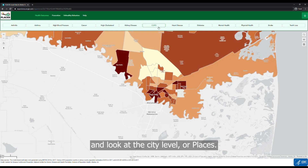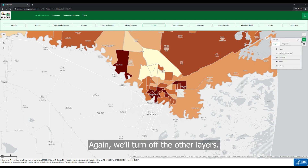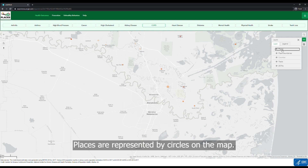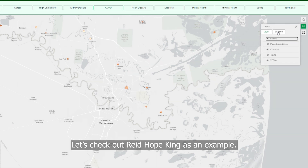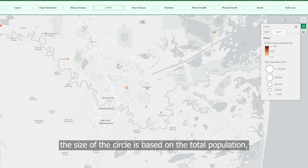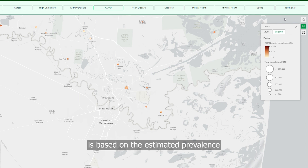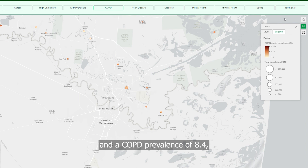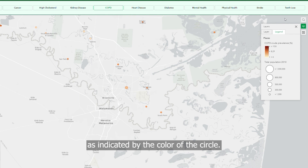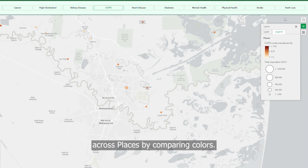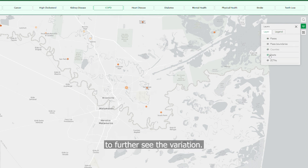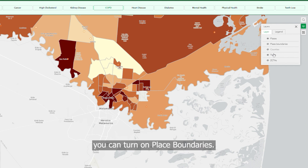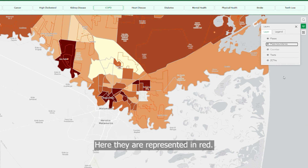Now let's go back to COPD and look at the city level, or places. We'll turn off the other layers. Places are represented by circles on the map. For places, the size of the circle is based on the total population, and the color of the circle is based on the estimated prevalence of the metric selected. For example, Read Hope King has a total population of less than 1,000, as indicated by the small size of the circle, and a COPD prevalence of 8.4, as indicated by the color of the circle. You can see the variation in estimated prevalence of COPD across places by comparing colors. You can also turn on the census tract view and the place boundaries — think of these as city limits, represented here in red.